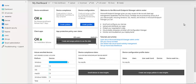Hey guys, this is Gurpreet. I'm back with another video. In this video, we're going to talk about app configuration policies.